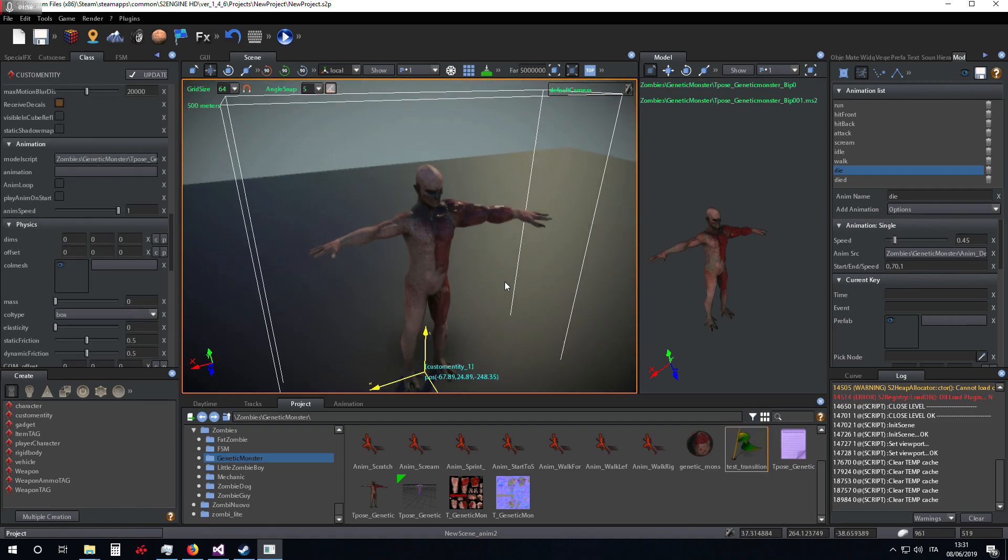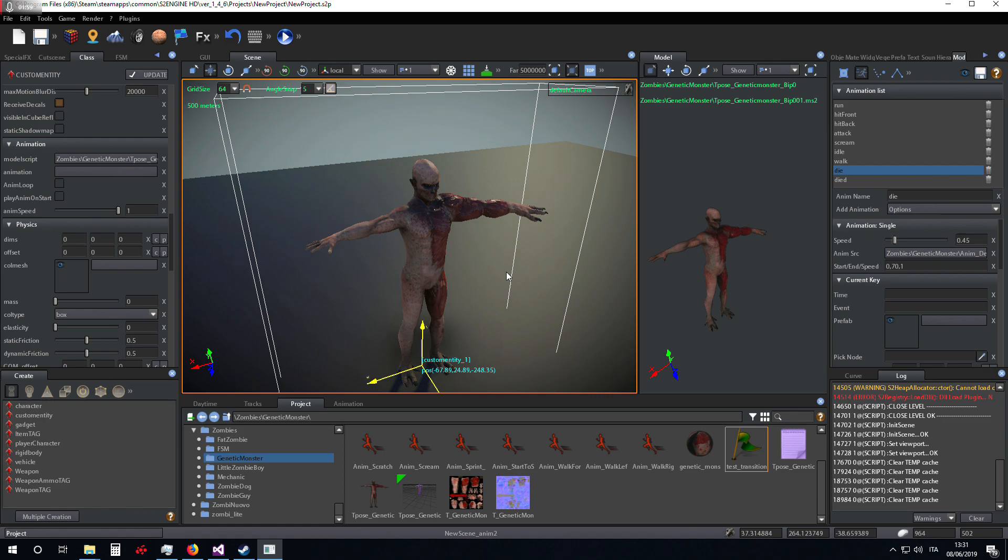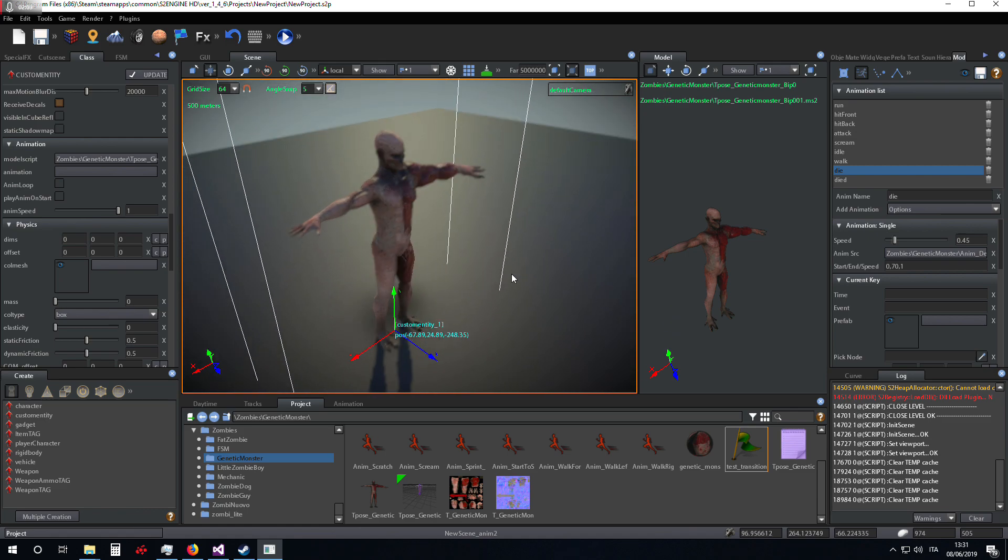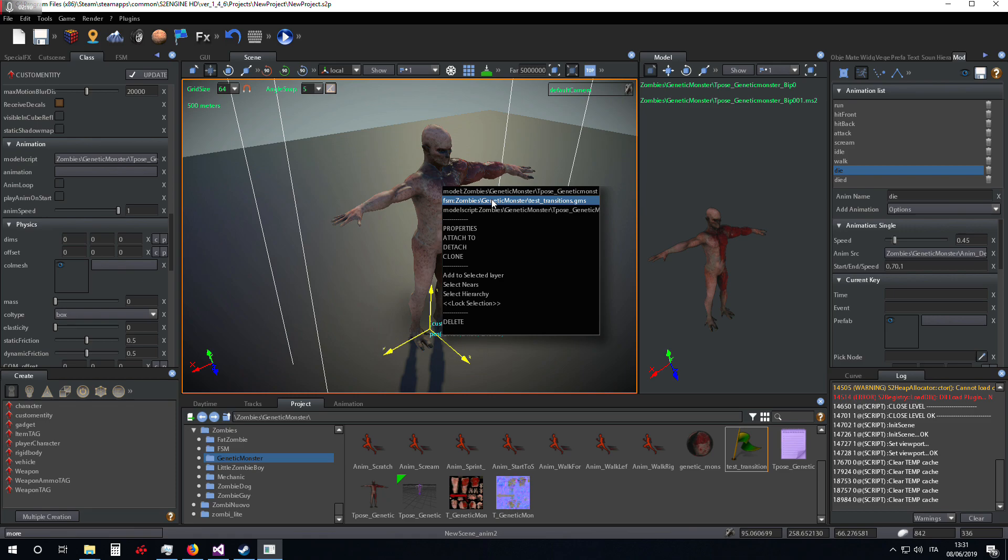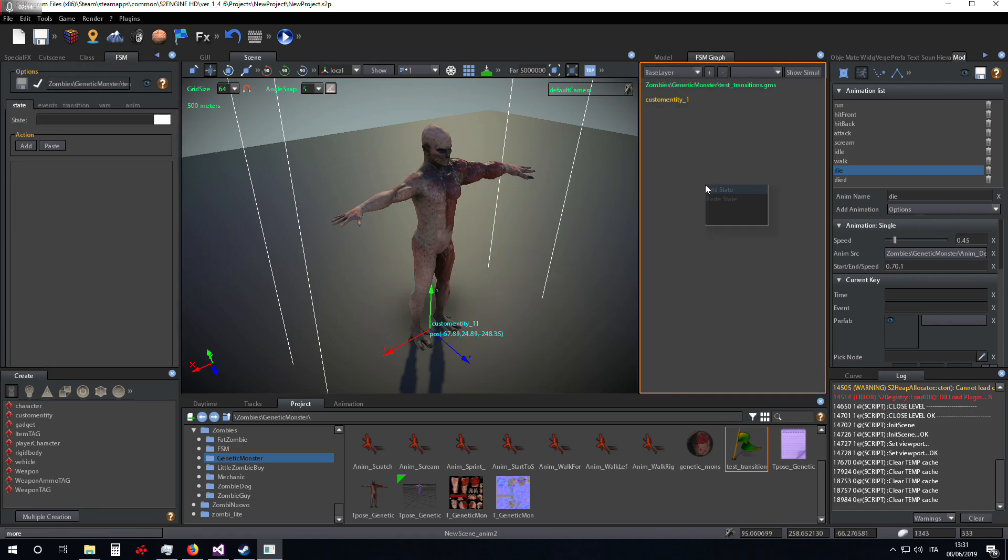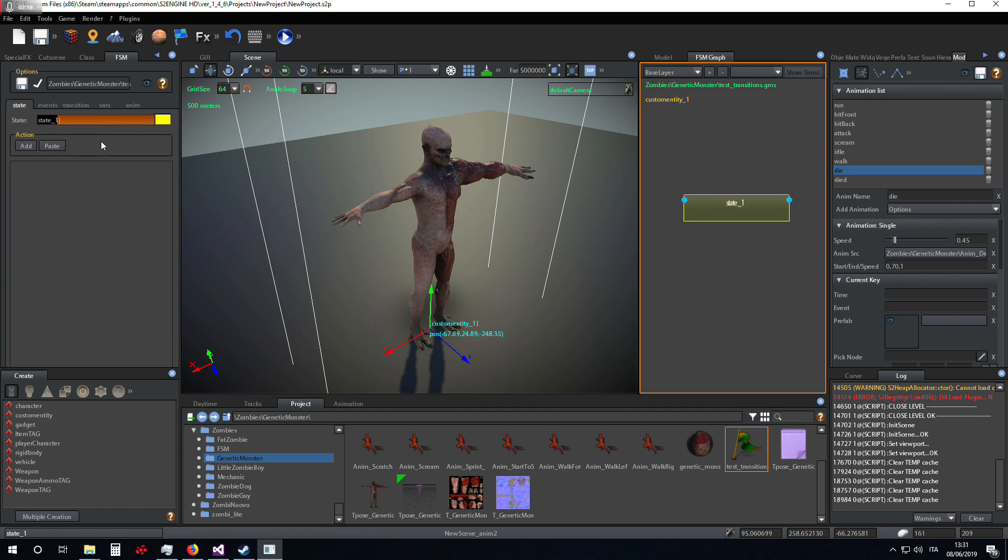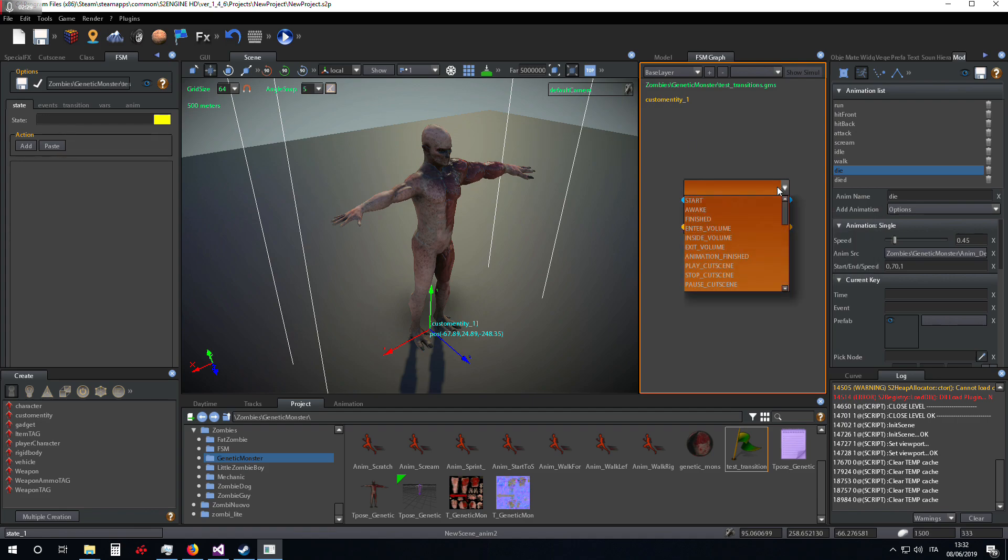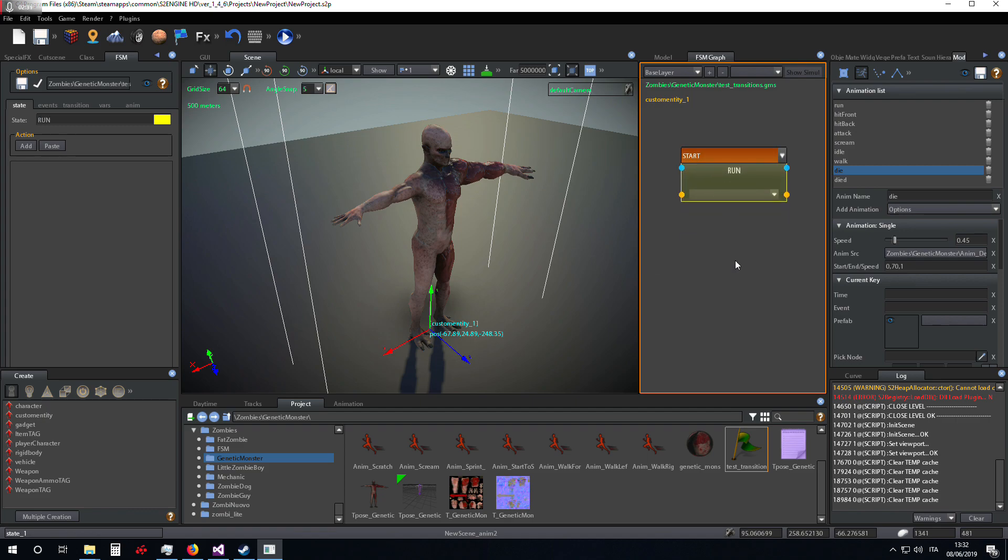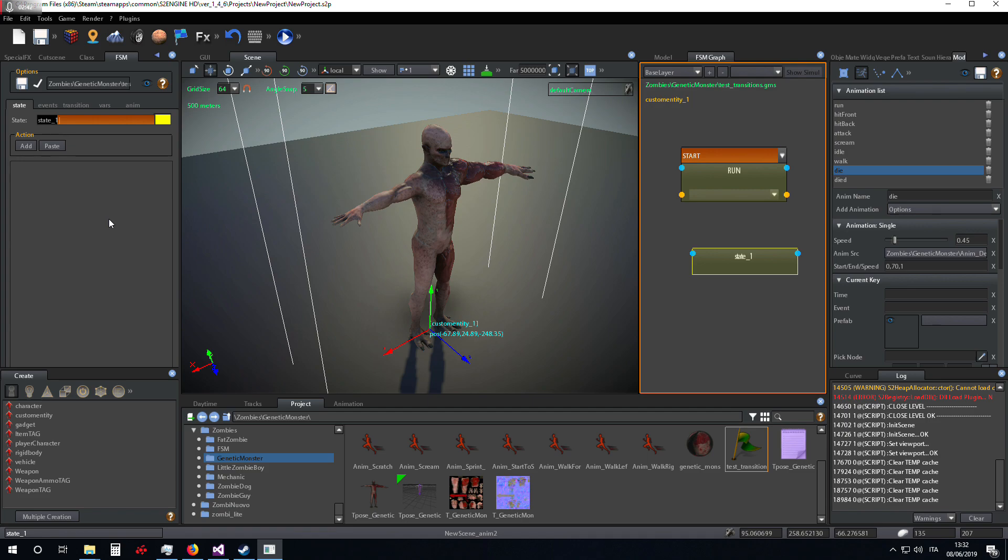I link the game machine to the custom entity. Now we set up the game machine. For example, I want to make the monster run, and then after receiving an event, it stops and goes to standby.